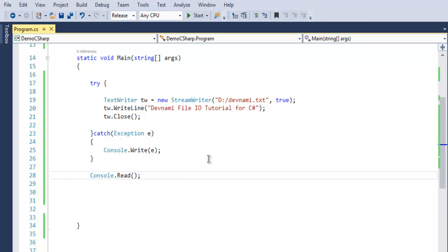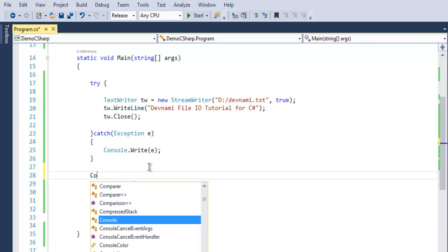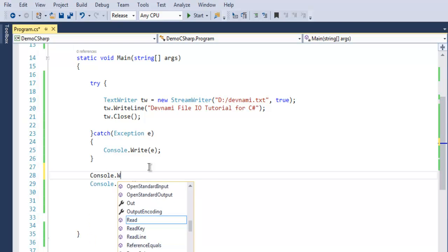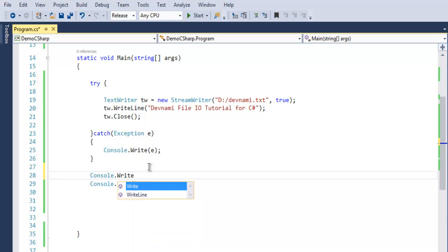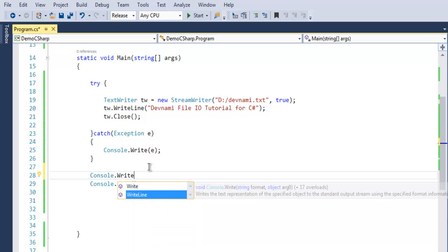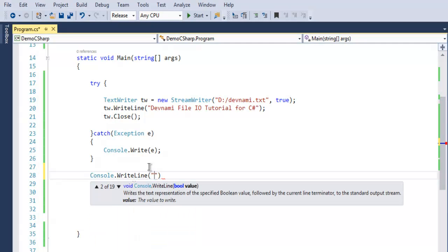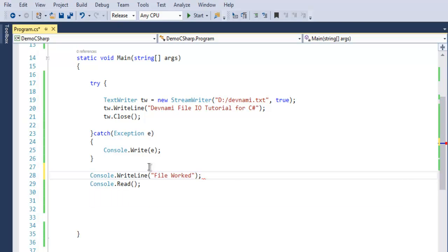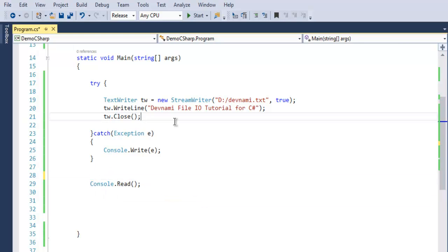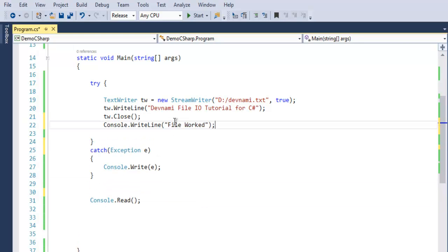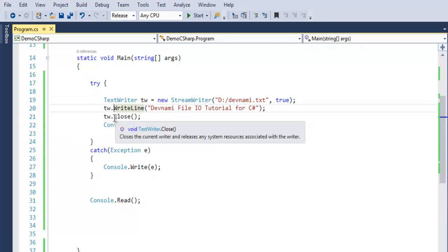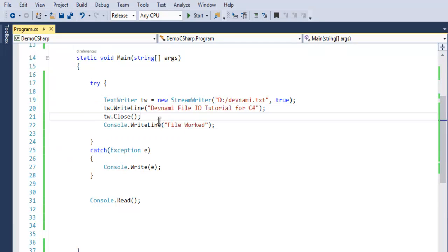To pause our output, outside this try block we will also write console.write line and 'file IO worked'. Again it will be good to use this line after our tw.close so that we can see that there is no error up to this tw.close line and it has compiled successfully and created our txt file.